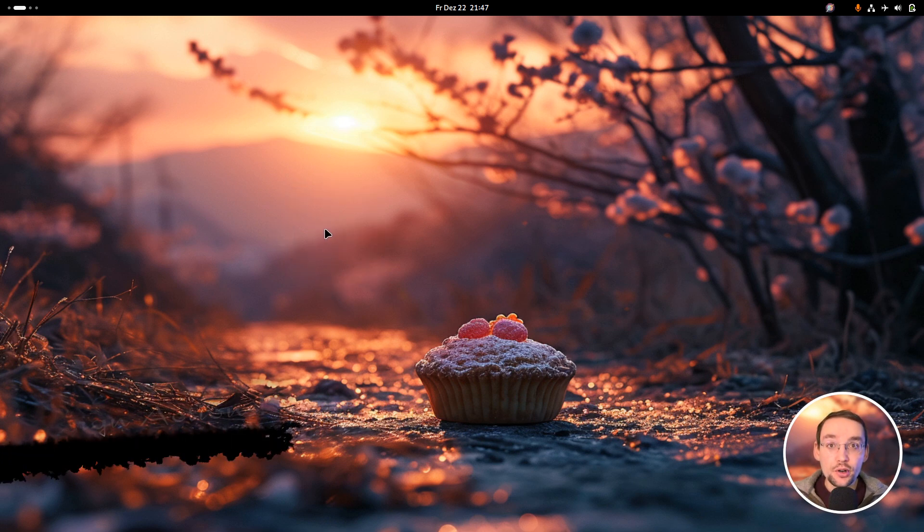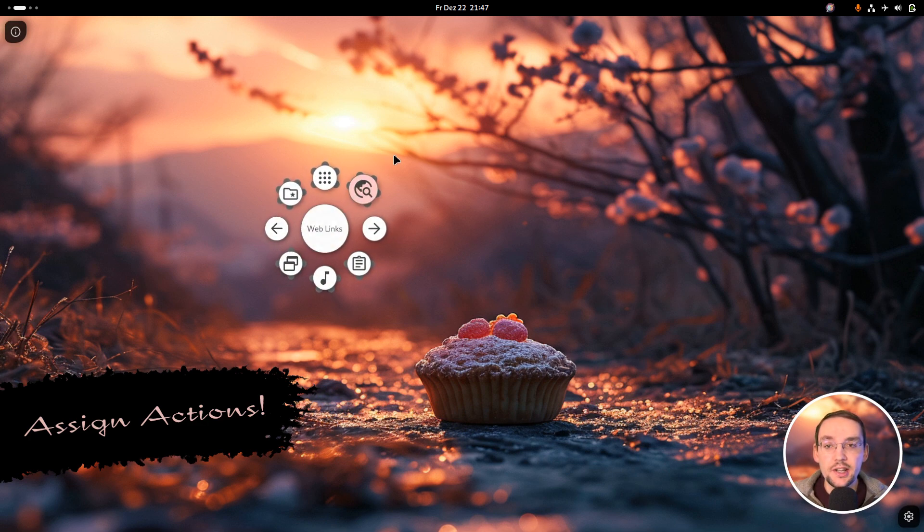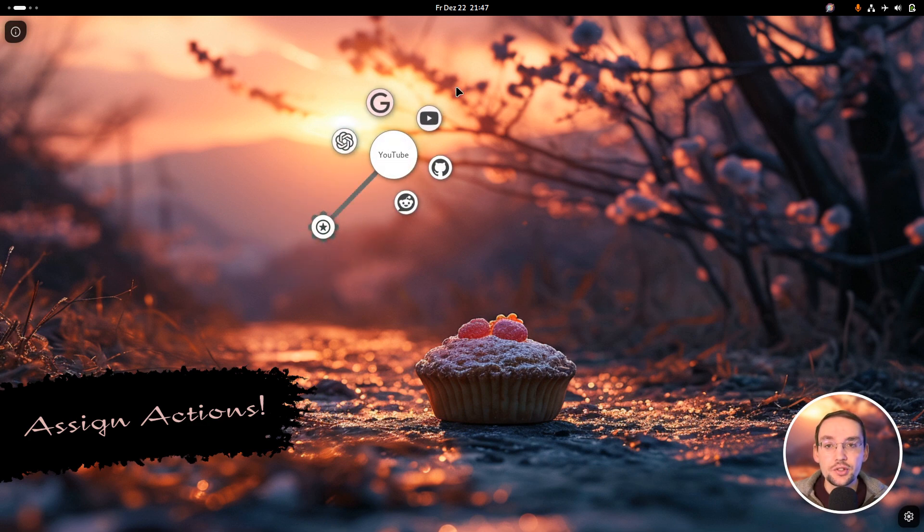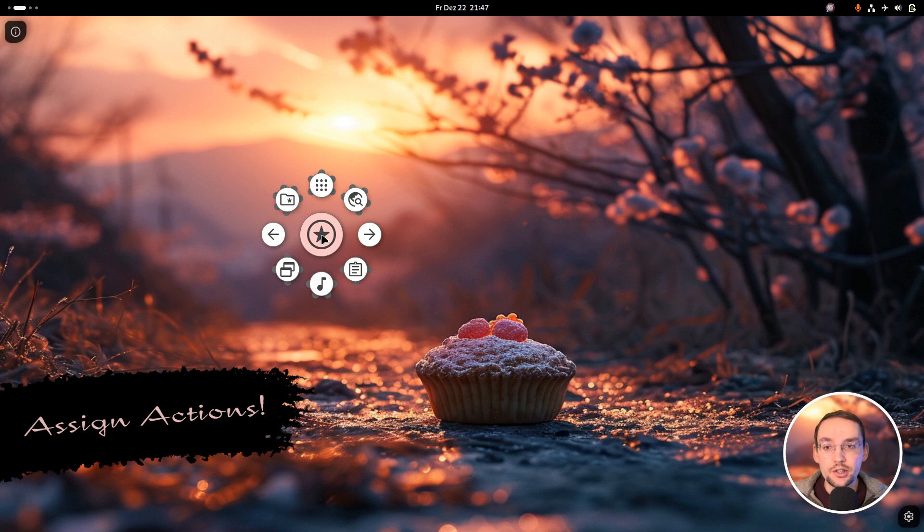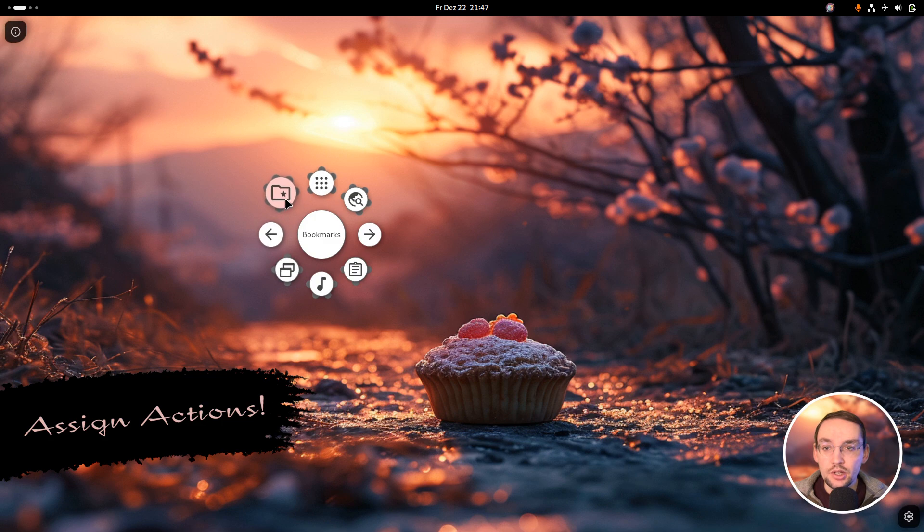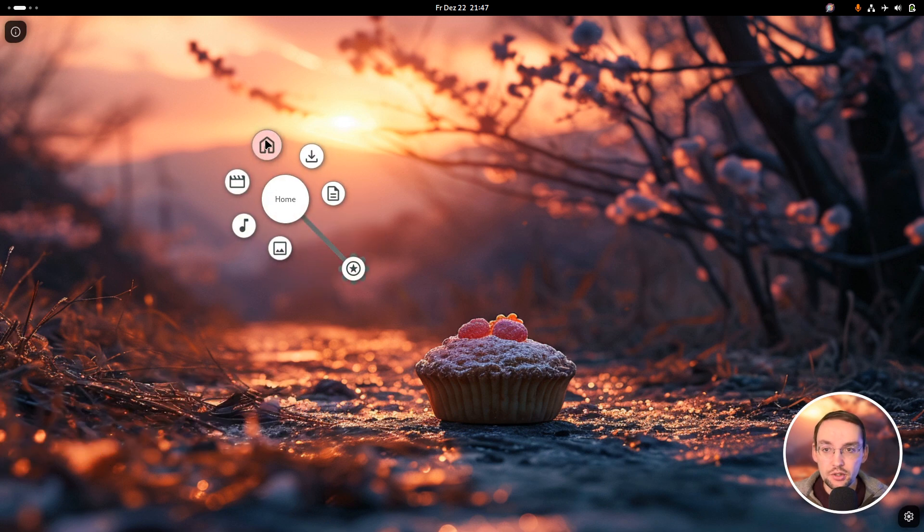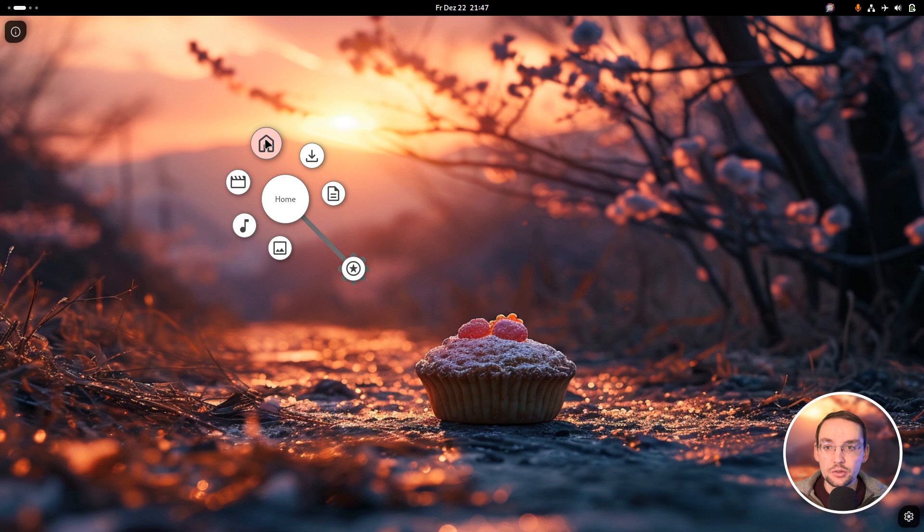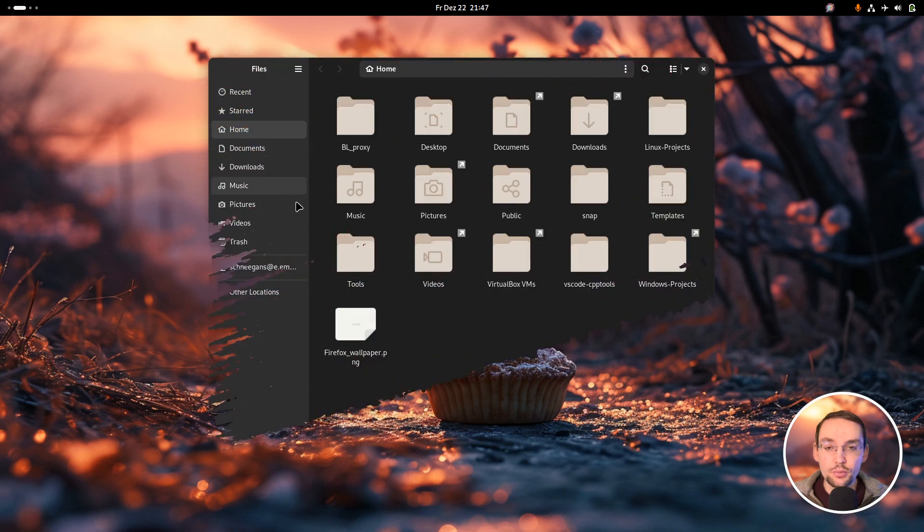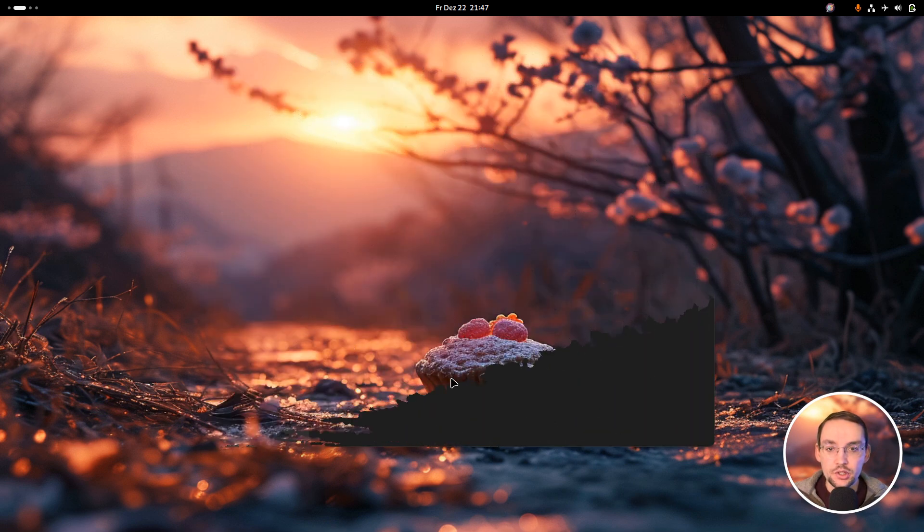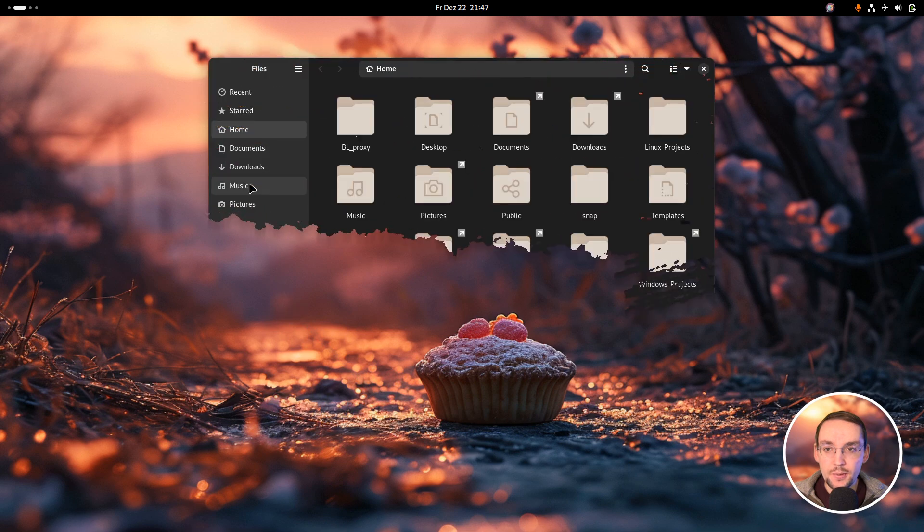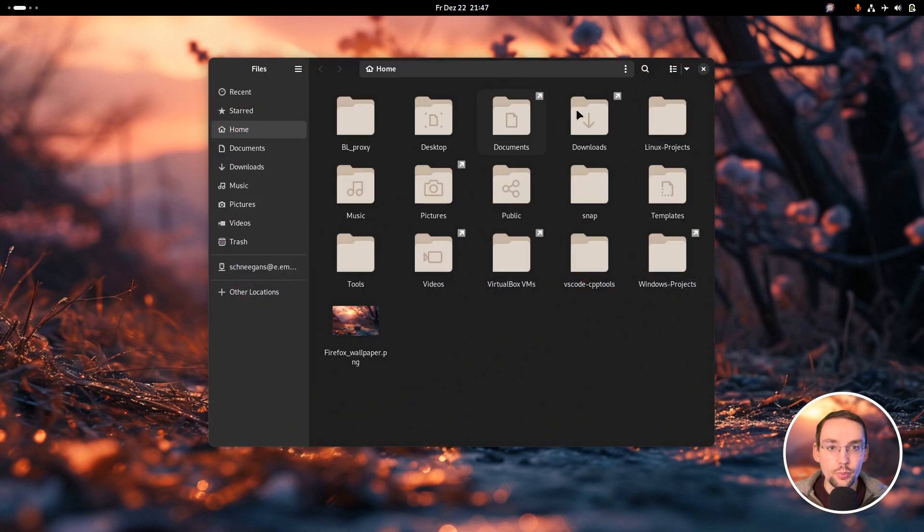Most importantly, you can now for the first time actually assign actions to the individual menu items. To demonstrate this, I have set up this example menu. For instance, I have some actions which open directories of my PC. This one opens my home directory. So with a short gesture like this I can simply open that directory.